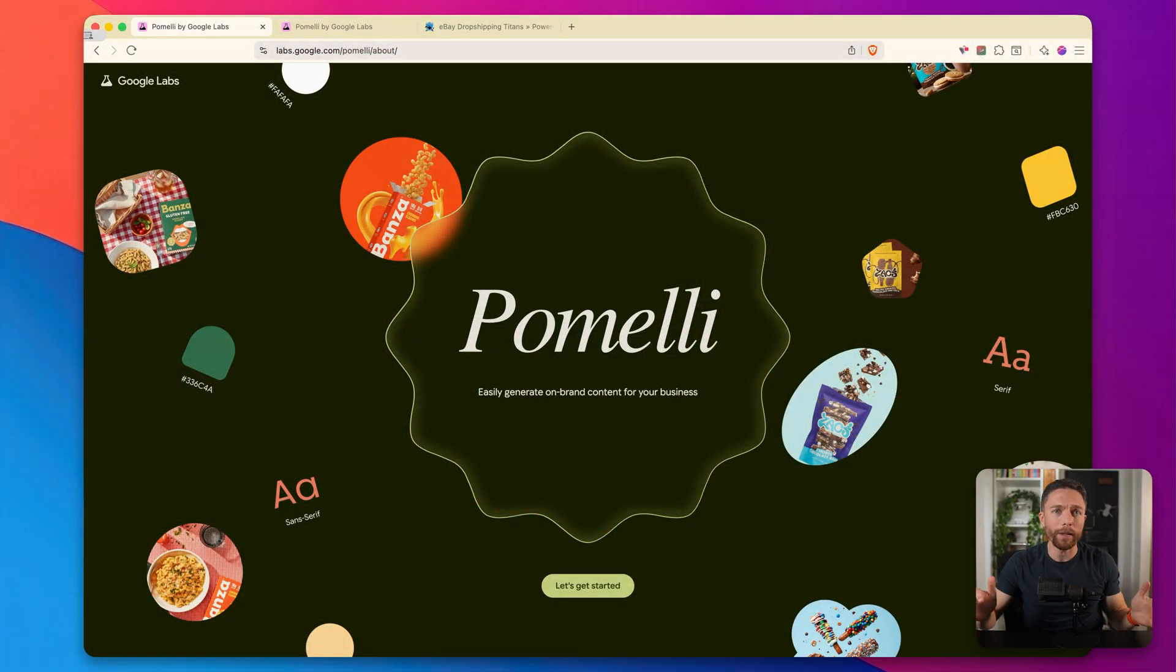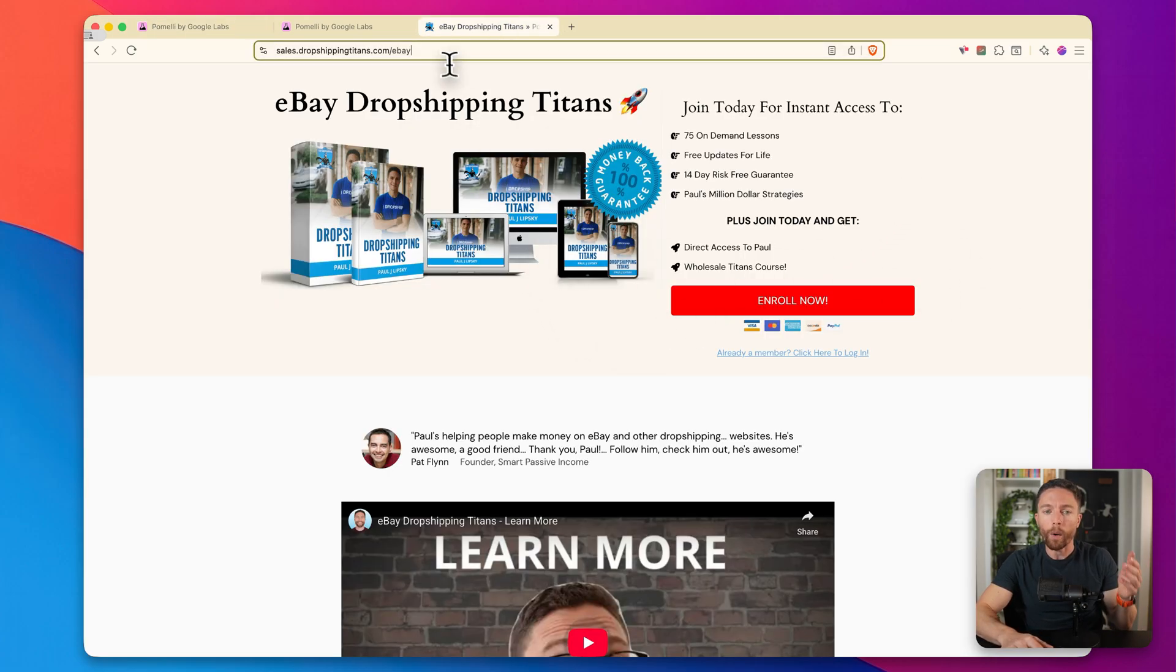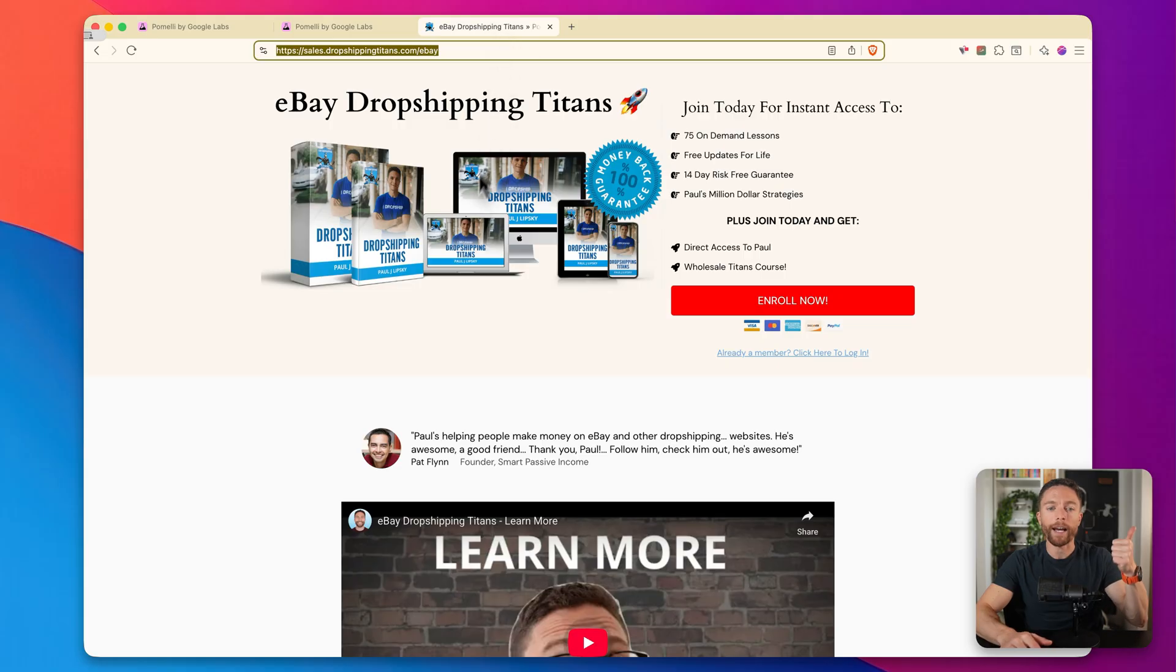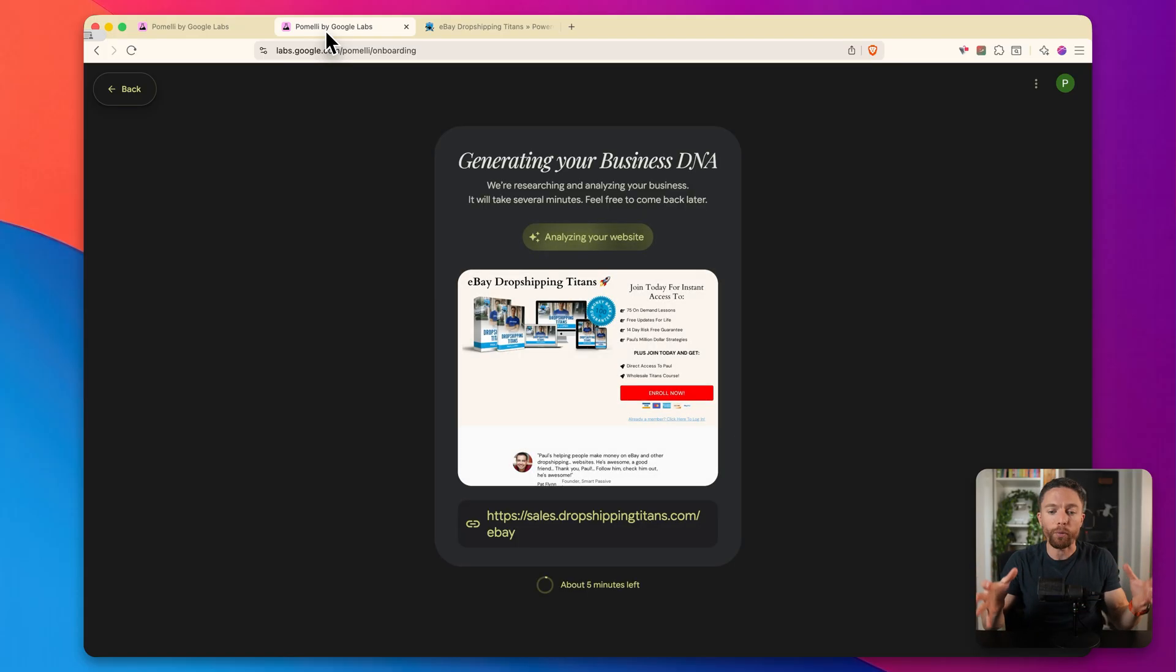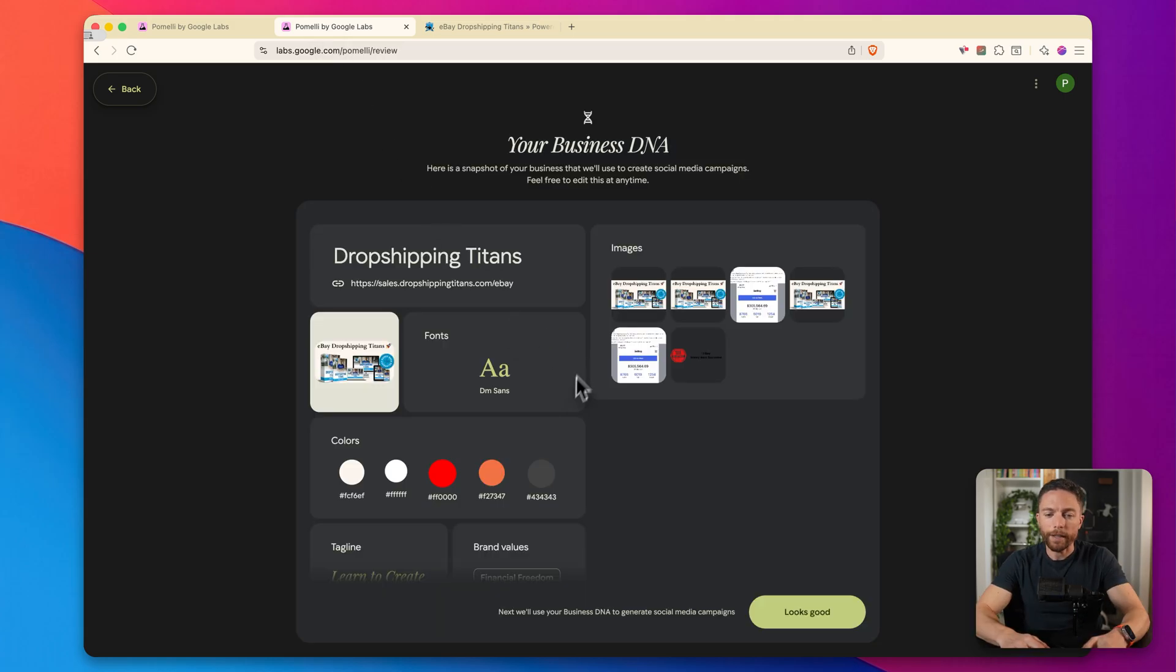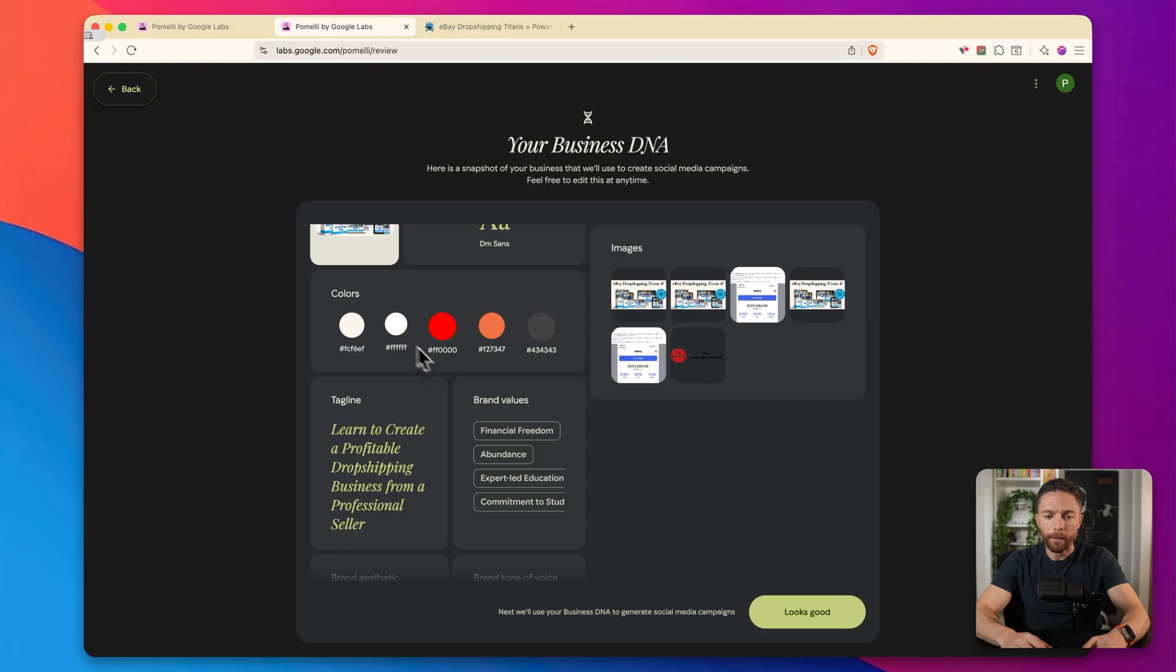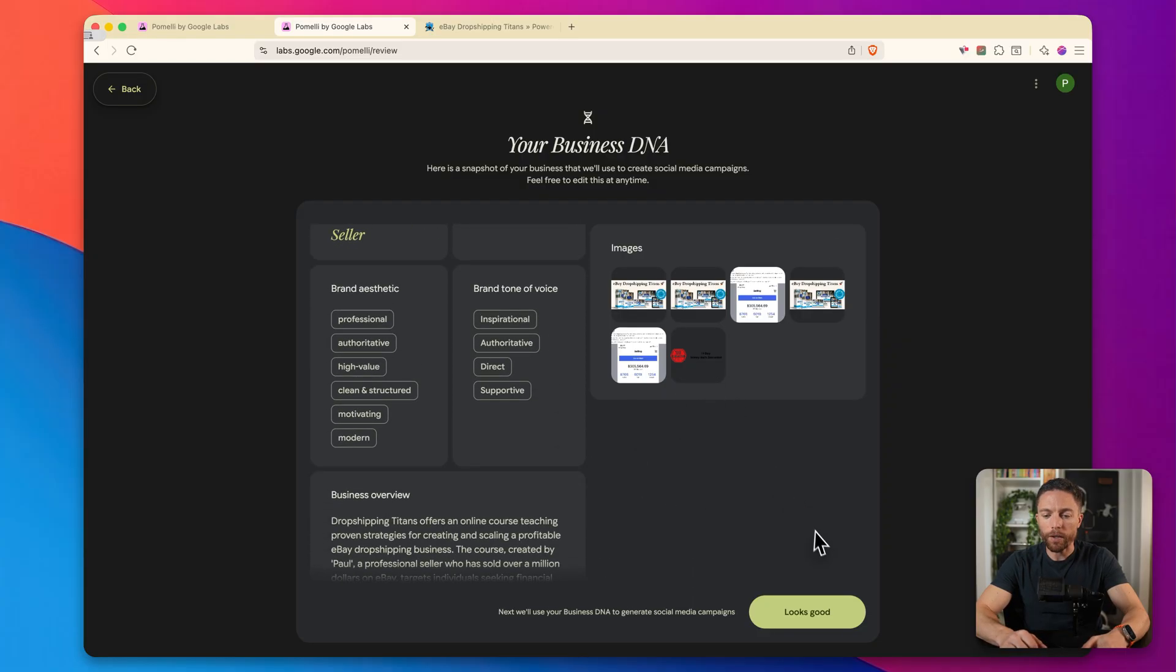Next tool number six is called Pomelli, and this is brand new from Google labs. What this does is it will actually analyze your website like this is my website right here. And all I'm going to do is copy down this URL, I'm going to come over to Pomelli, and it's going to ask me for the URL for my website. Now I went ahead and plugged that in, it is now scanning it and analyzing my website. It is looking at the colors I've used, the font I've used, the name of my business, and it's pulling all of that into Pomelli, which will then enable us to be able to use all of that brand DNA to actually build out social media posts for us in my tone of voice and with all of my branding.